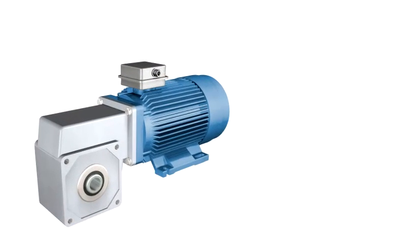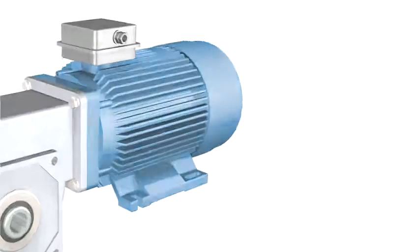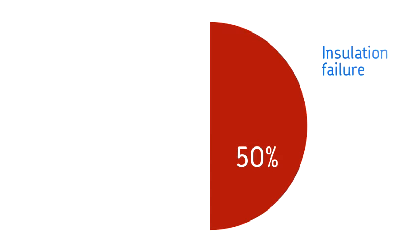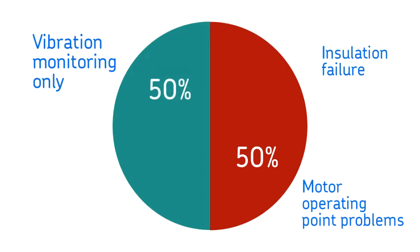Many sites use vibration monitoring on their motors. This is good, but vibration monitoring misses up to 50% of motor failures. These failures are due to insulation failure and motor operating point problems.